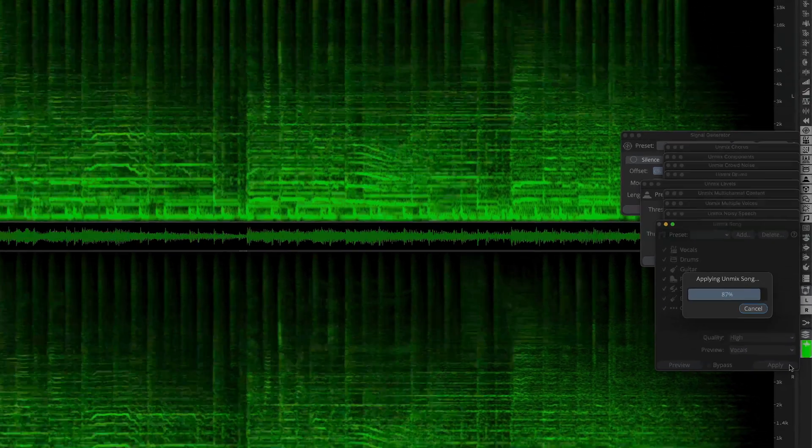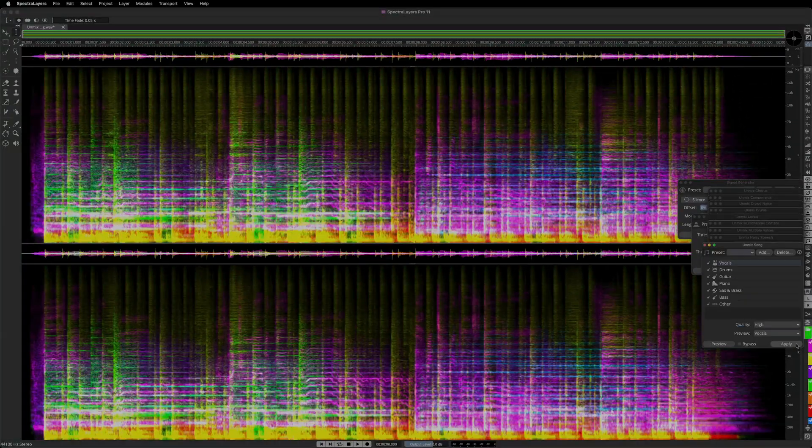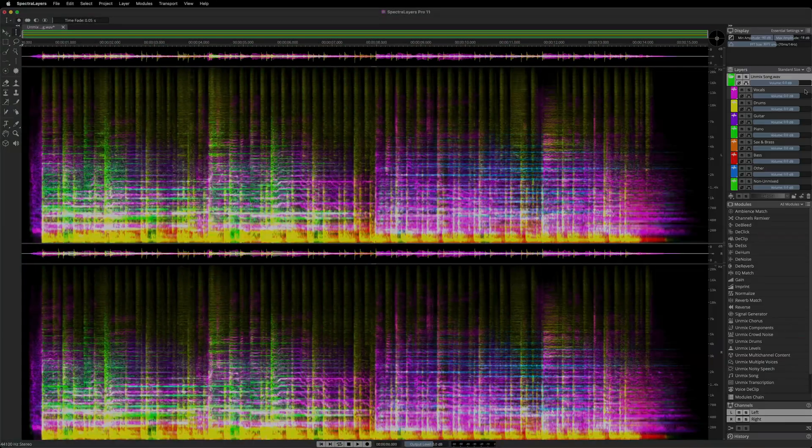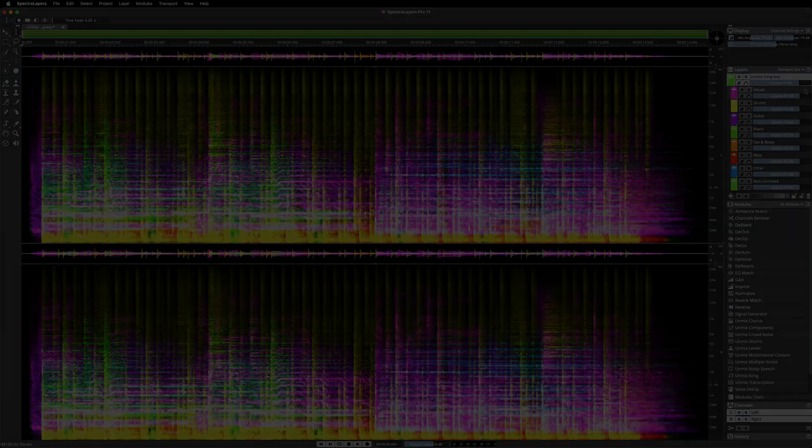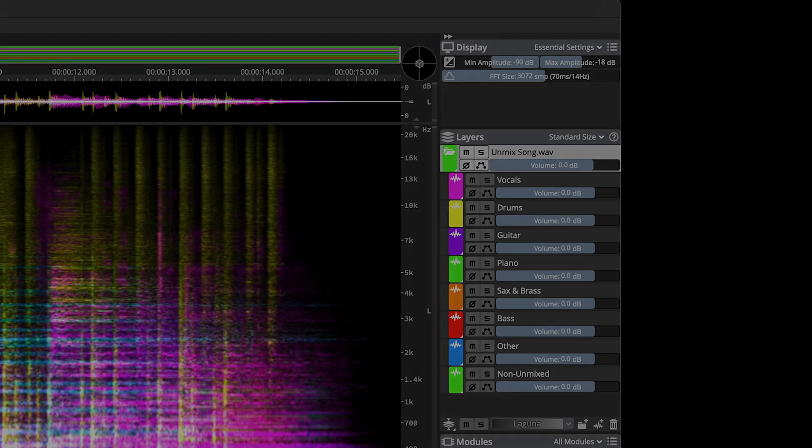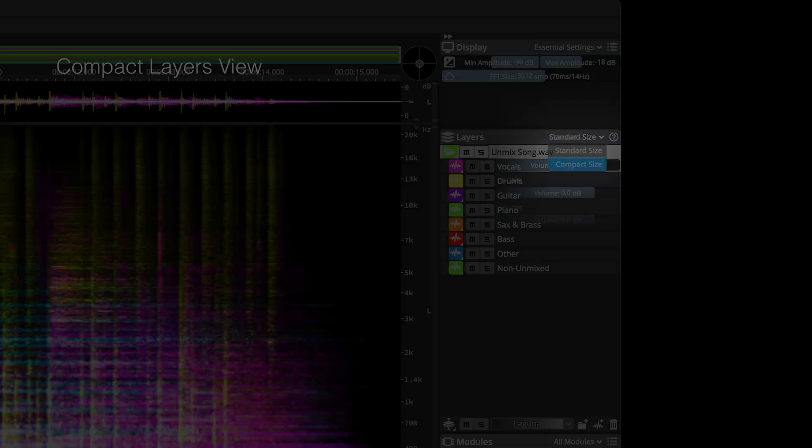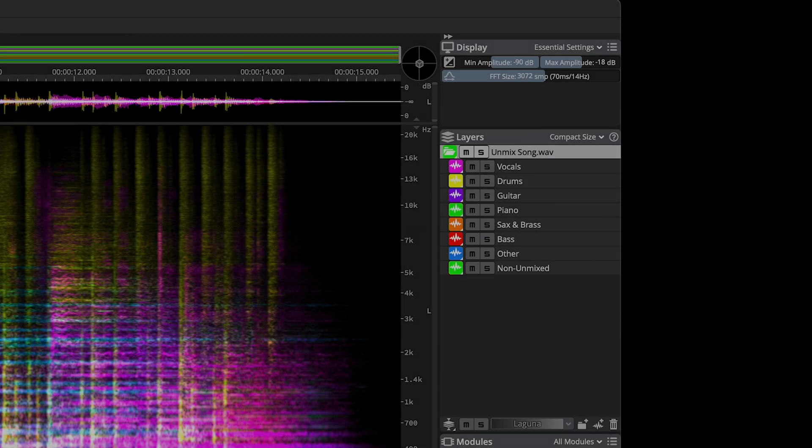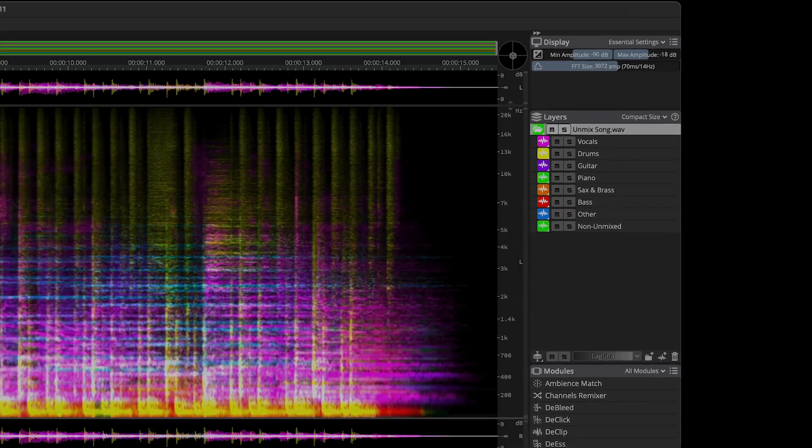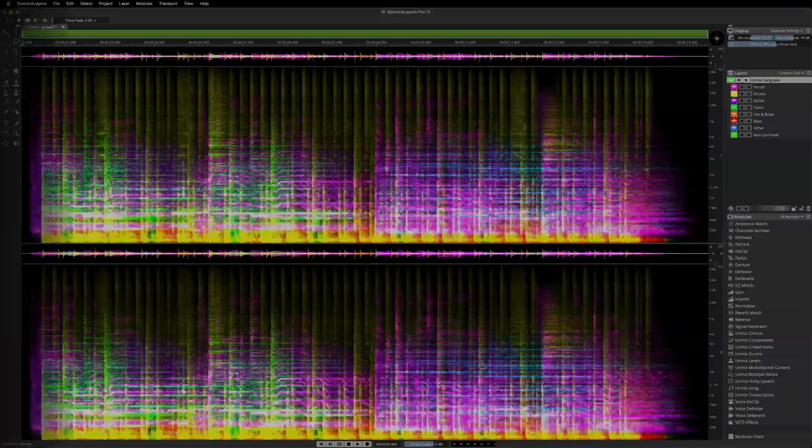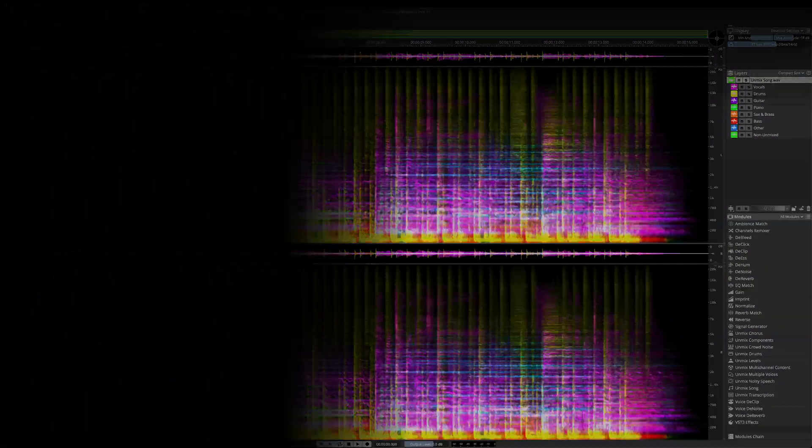Now I'll apply the unmix song process and then re-expose the panels view. Brand new in this edition is the option to compact the Layers view to make room for other things, such as your view of all available processes like we see here. Very convenient.